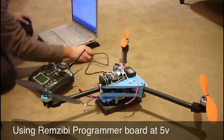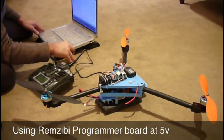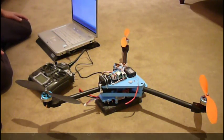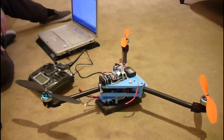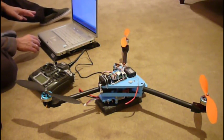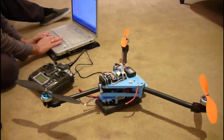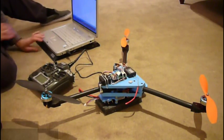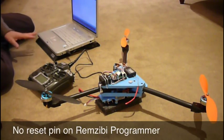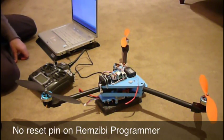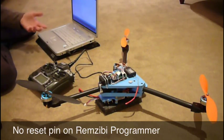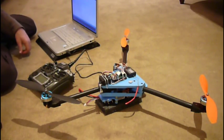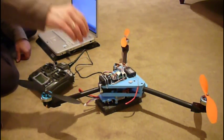Plug it into the USB port and I'm just going to flash this now. To flash it, you just press the upload button. And because my Remzibi dongle doesn't have a reset, I have to hold down the reset on the Arduino.